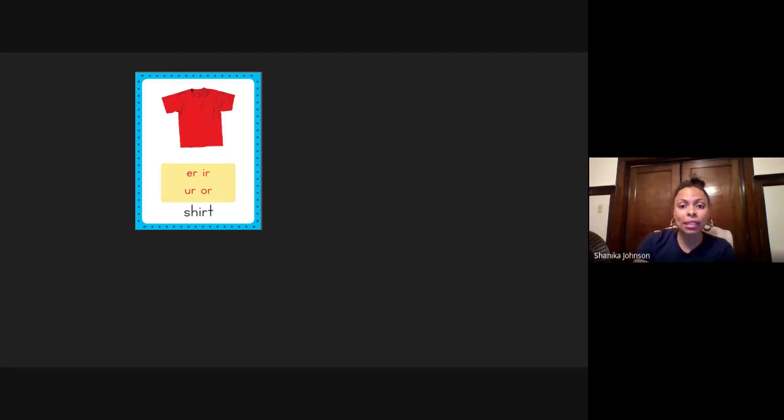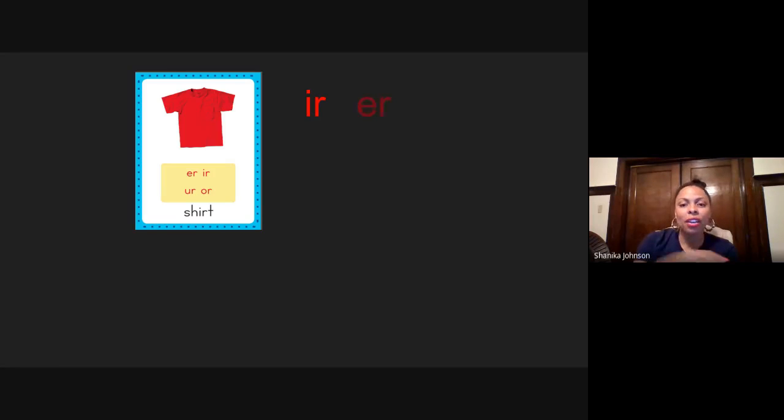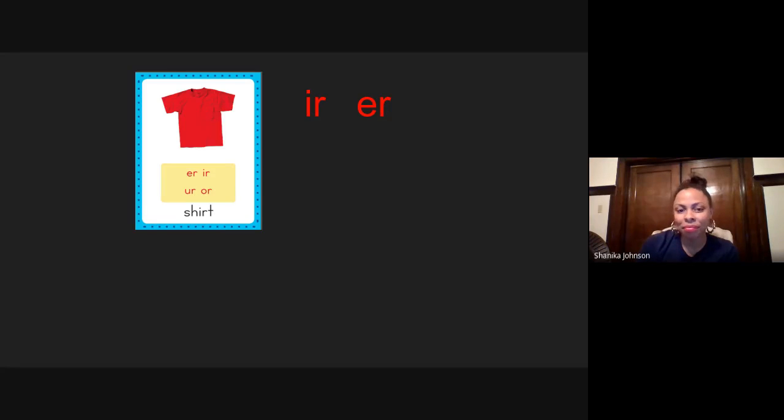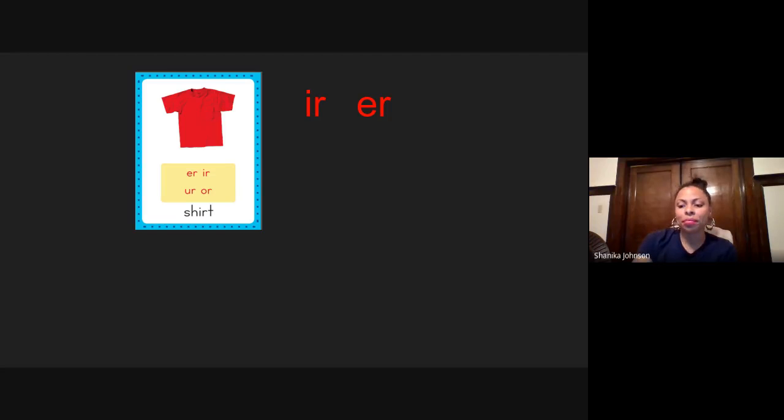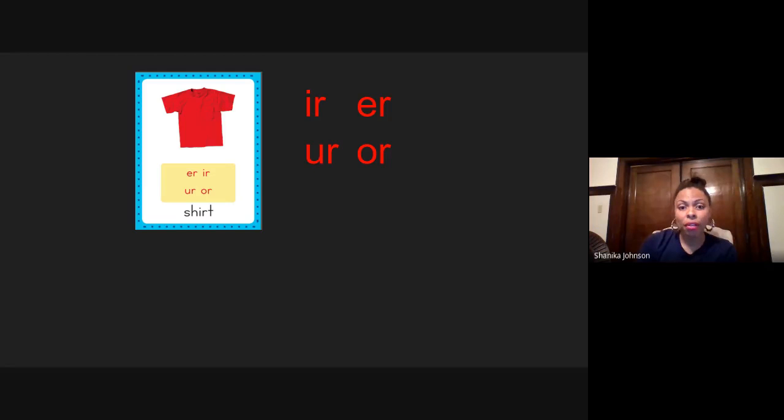Let's practice. What sound does I-R make? Ur. Very good. What about E-R? Ur. U-R. Ur. And O-R. Ur.